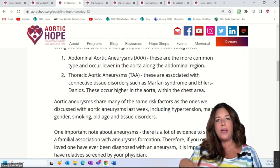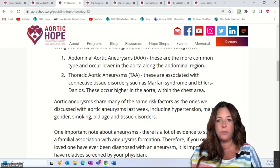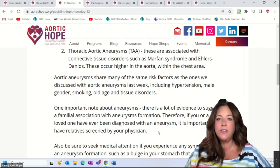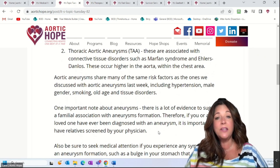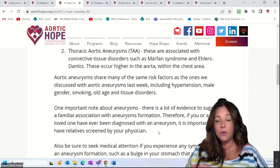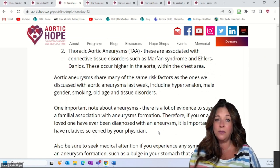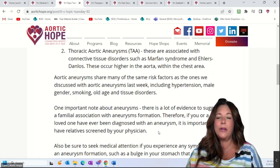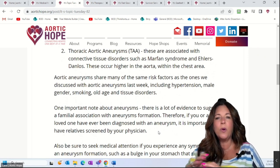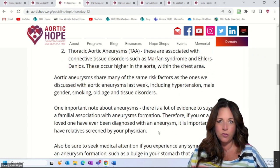Aortic aneurysms share the same risk factors we discussed last week: hypertension, male gender, smoking, older age, and connective tissue disorders. One important thing to note is that there is now a lot of evidence suggesting a familial association — some type of genetic component — with aneurysm formation. And they don't have to be in the same area; for example, a father could have an abdominal aneurysm while a child has a thoracic one.